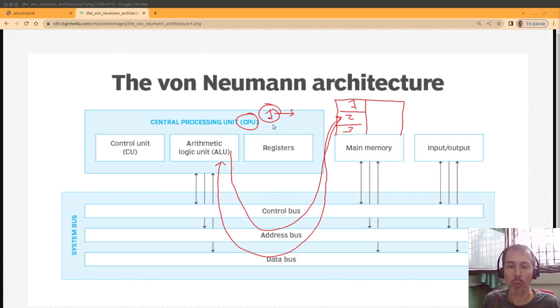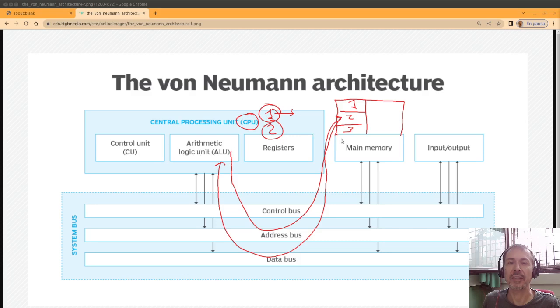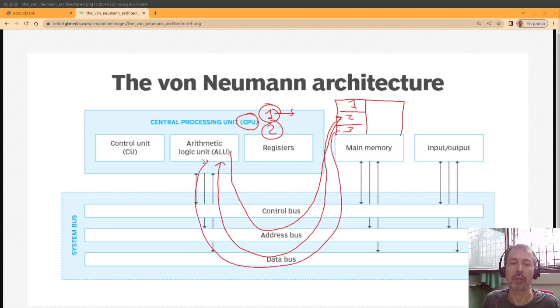And once the second instruction has finished, it will need to pick the third instruction,